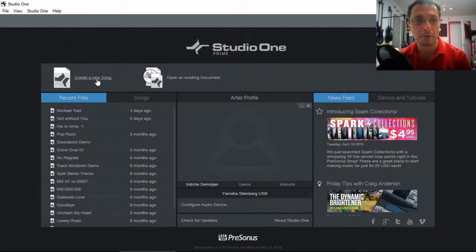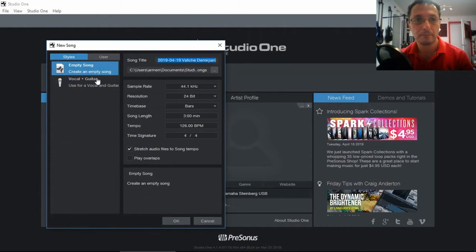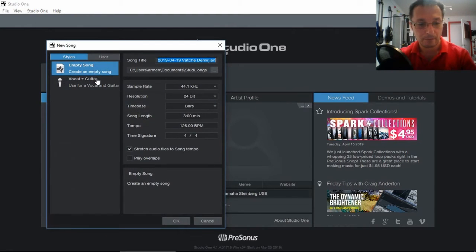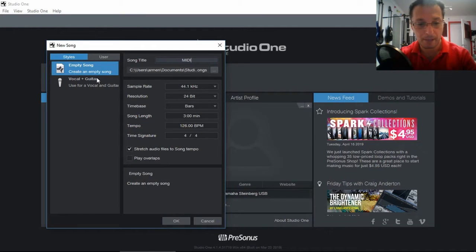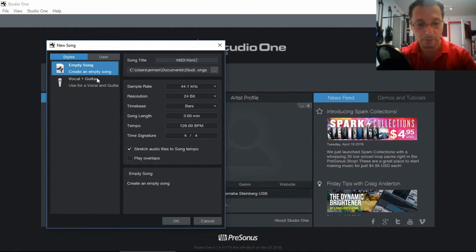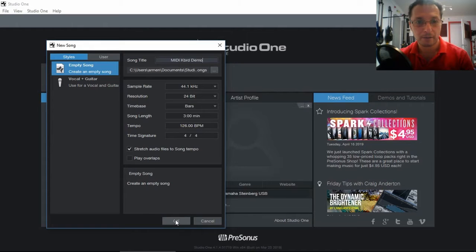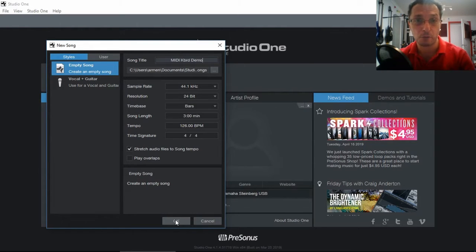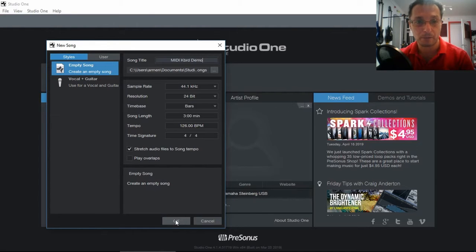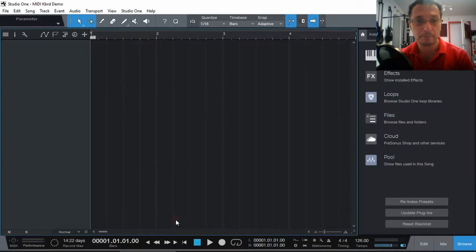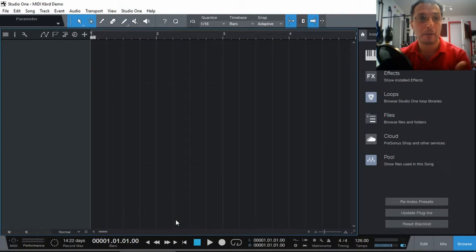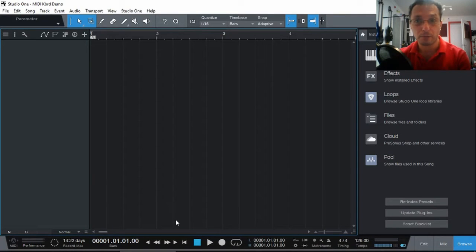So let's create a new song. MIDI keyboard demo. And here we just leave everything as it is. Of course, you will set this up the way you like it for your songs to be. I'm going to leave it the way it is at the moment.